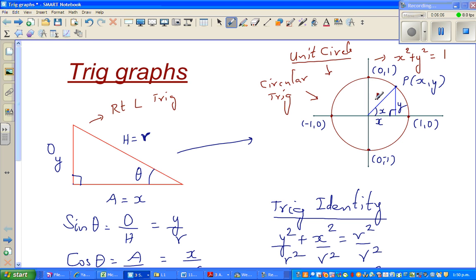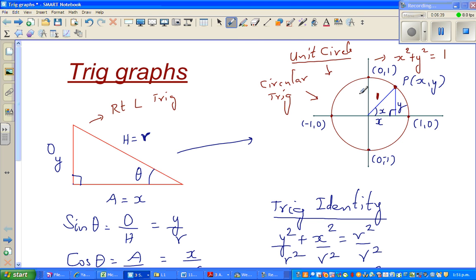So as this is a unit circle with radius 1, these four points are (1,0), (-1,0), (0,1), and (0,-1). When you're talking about circular trigonometry, you're thinking in terms of a point P which is rotating around this circle. So you take an arbitrary point P with coordinates (x, y), and the angle made is theta.